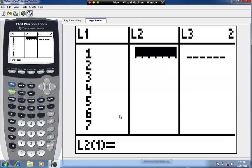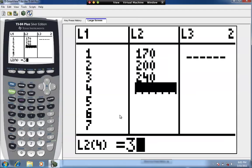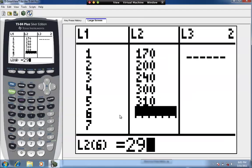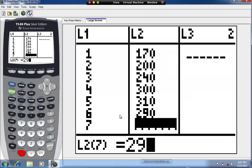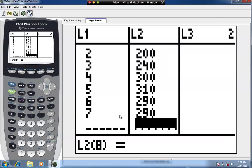L2 is going to correspond to the Y coordinate of the ordered pair. We have 170, 200, 240, 300, 310, and 290. It's important that once the data is in the list you do not sort the lists, because you want to maintain the structure of the ordered pairs.